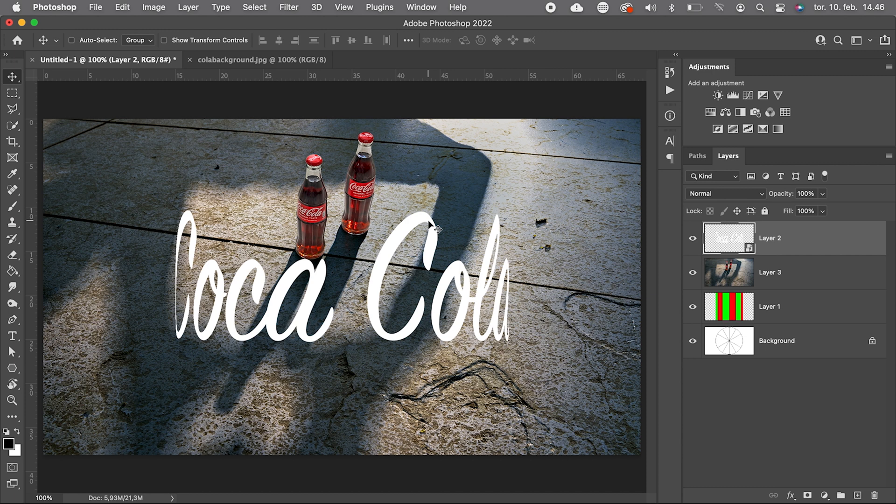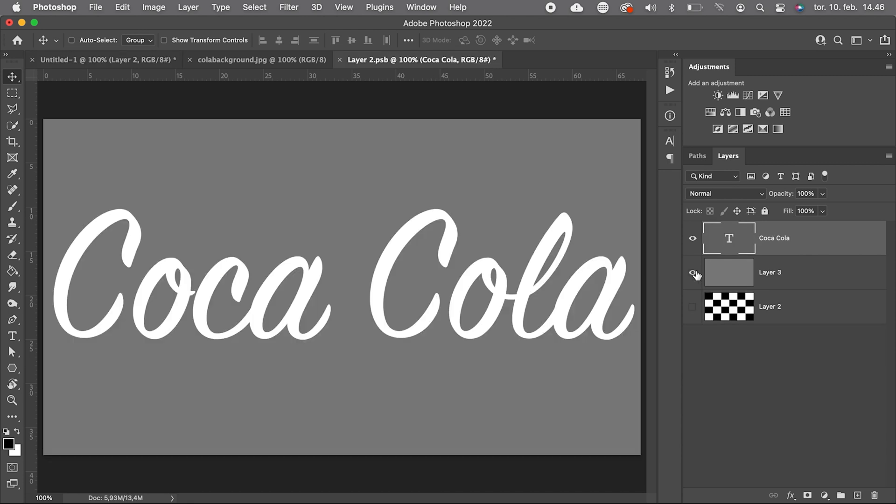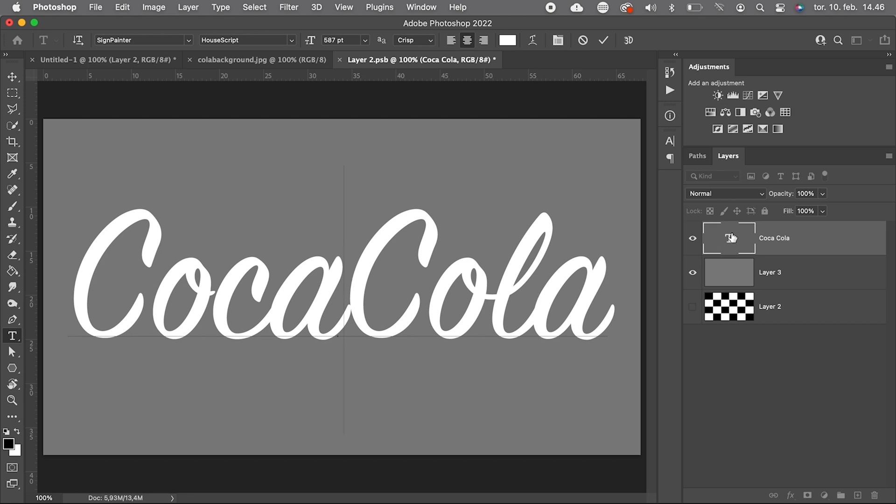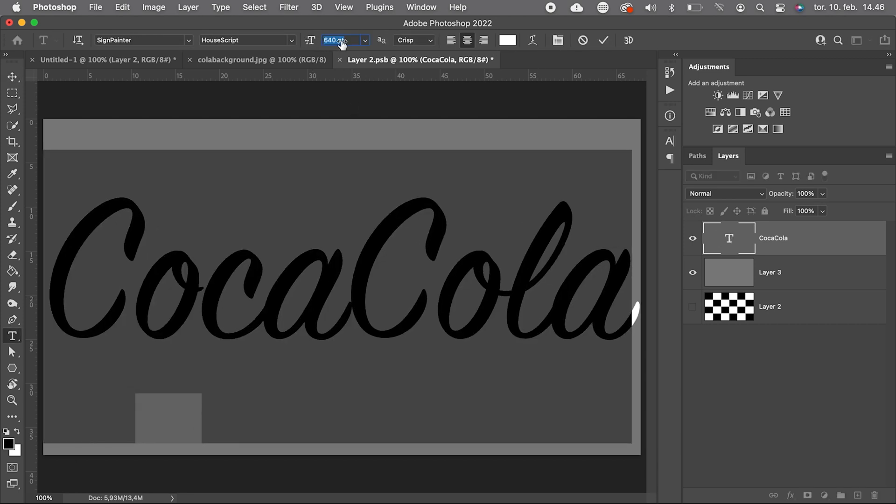And the good thing is, it's still editable. So if we for instance want to remove the space between Coca and Cola and make the type a little bigger, it's perfectly fine.